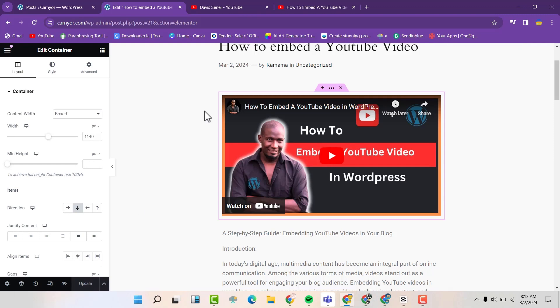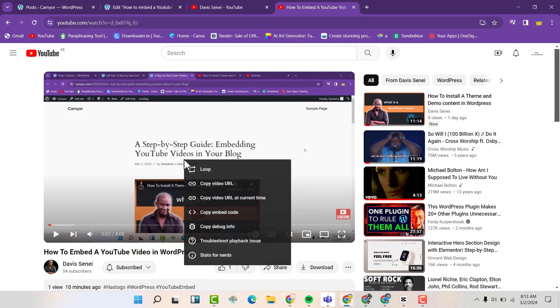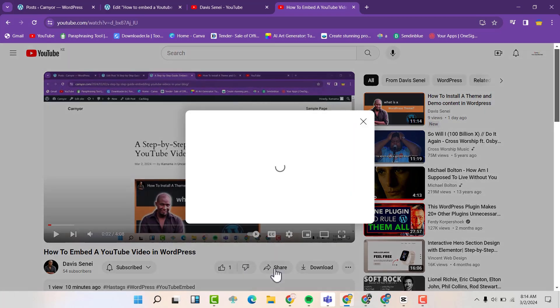Alternatively, you can also go back to YouTube. Now instead of right clicking and copying the link, you can click on Share. And then you can copy the link.